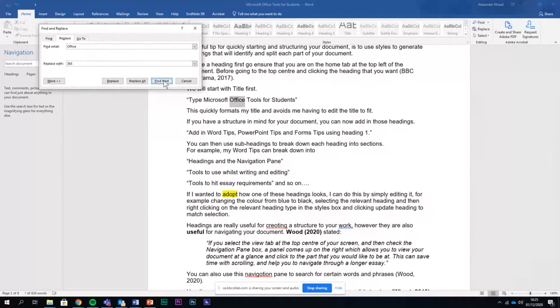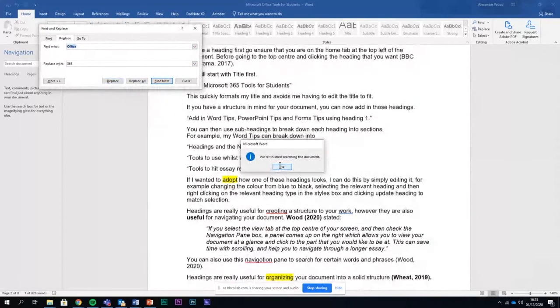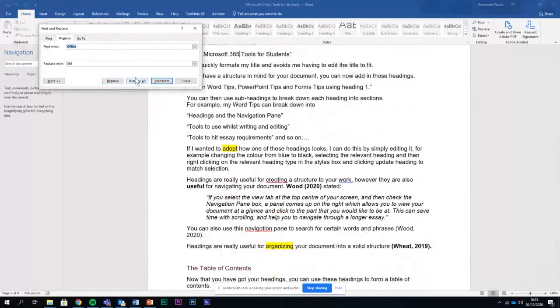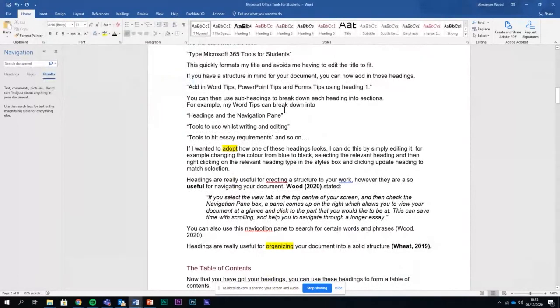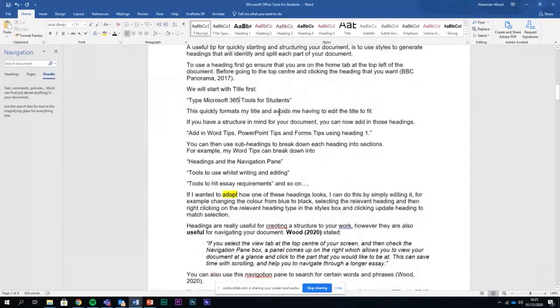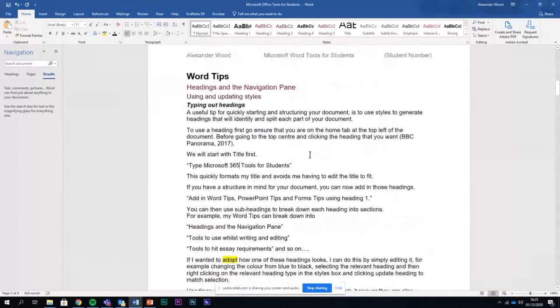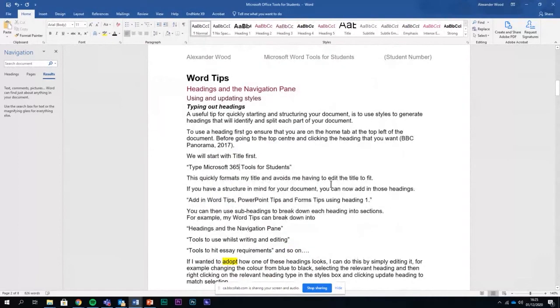If you click find next, it takes you to every time you've done that and then you can just replace. You can just replace all, but sometimes you might just use the word office in different ways, so I wouldn't always replace all. I go through it manually.